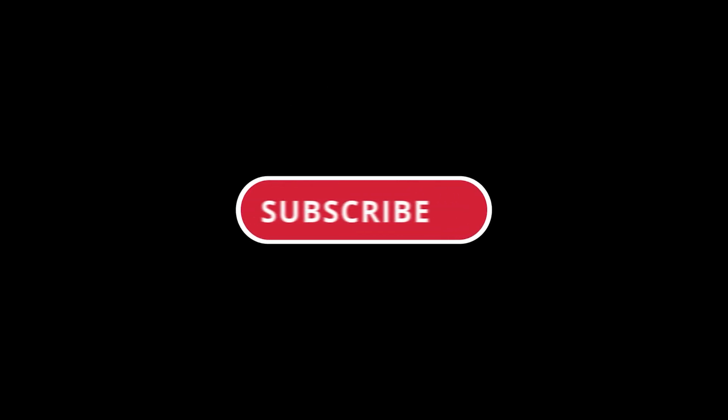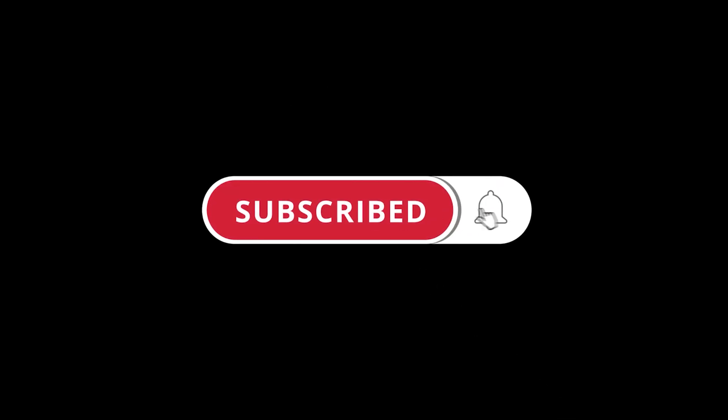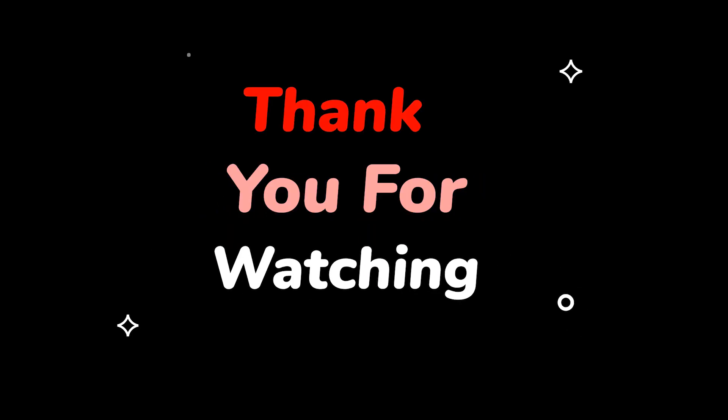Please don't forget to like this video. Make sure to subscribe to this channel. Press the bell icon to get updates on new tech support videos. Thank you for watching.